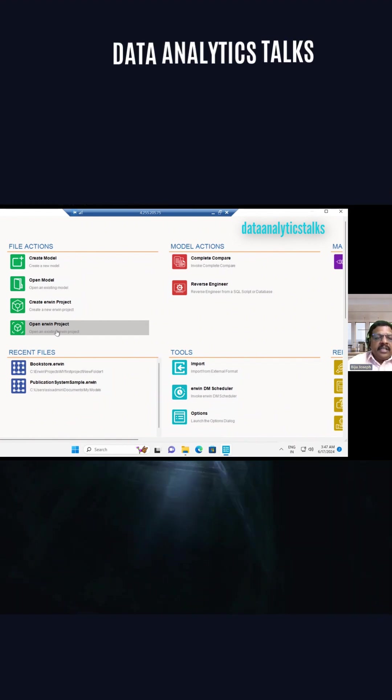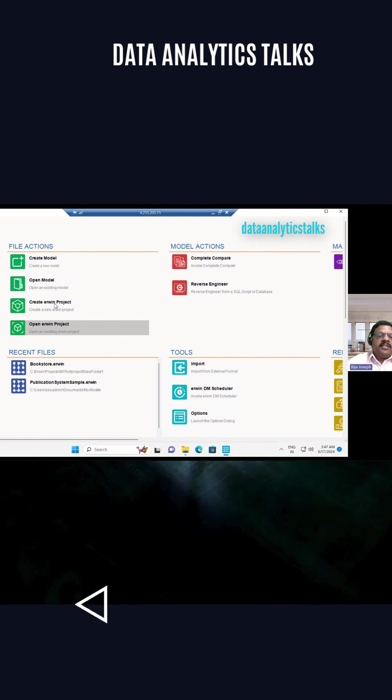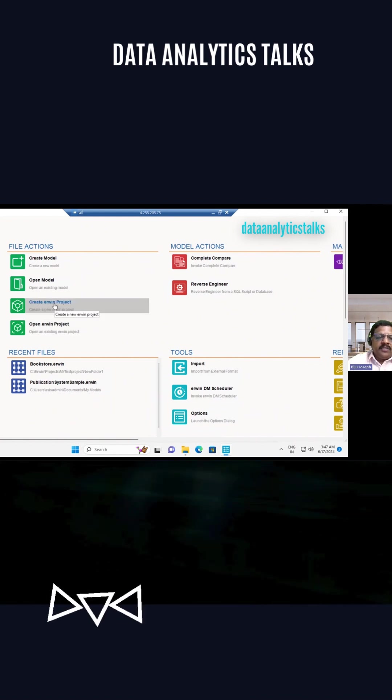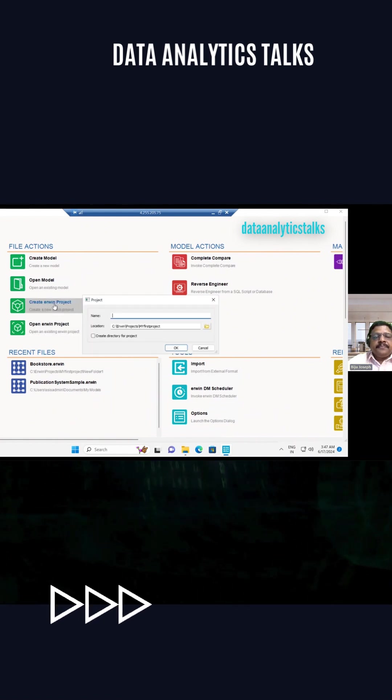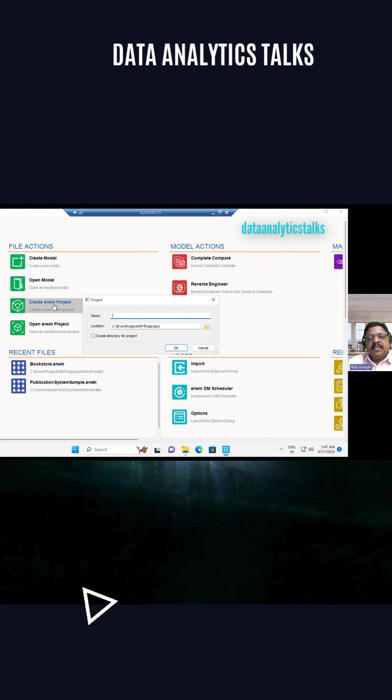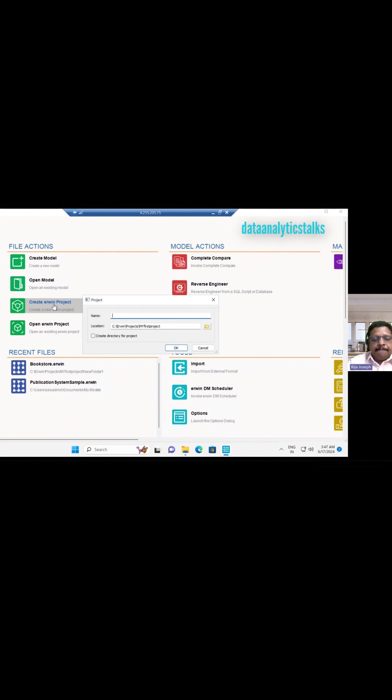I am really interested to create a new project. So let us create a new project now. I should give a name. This is Erwin Data Modeler.